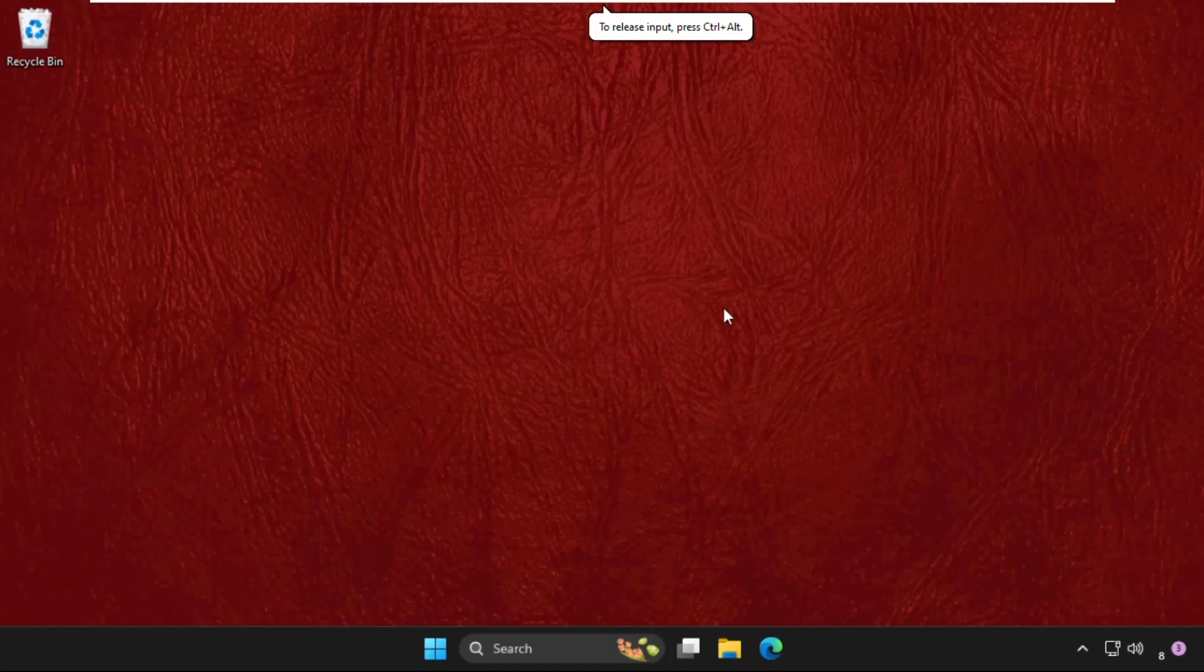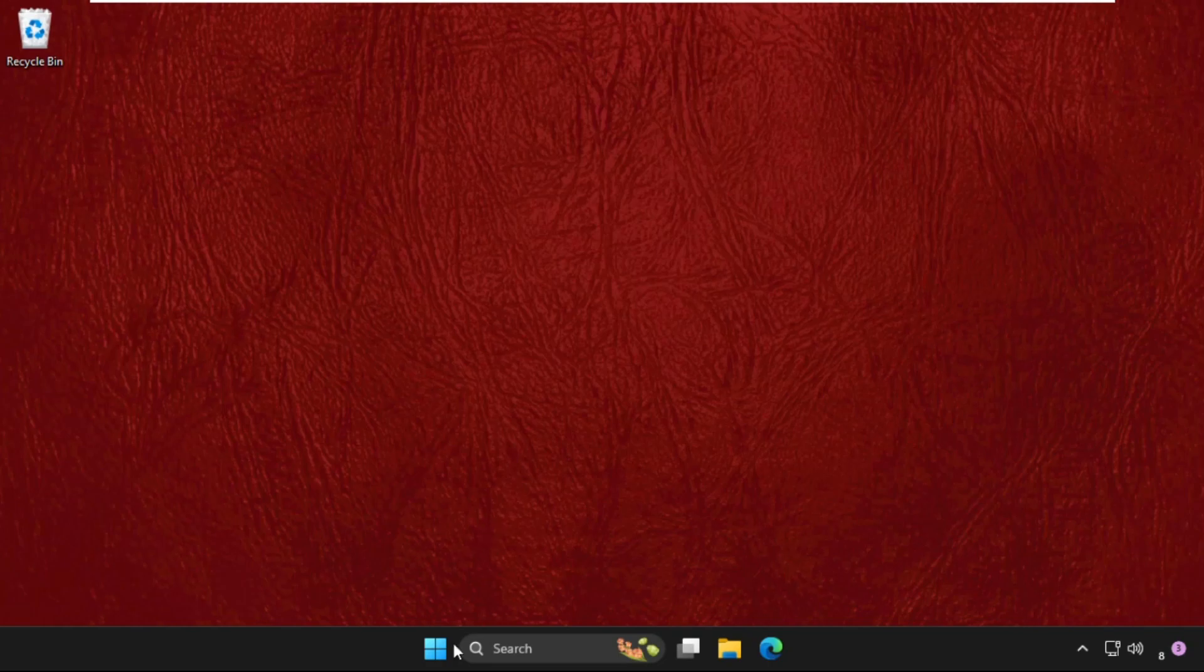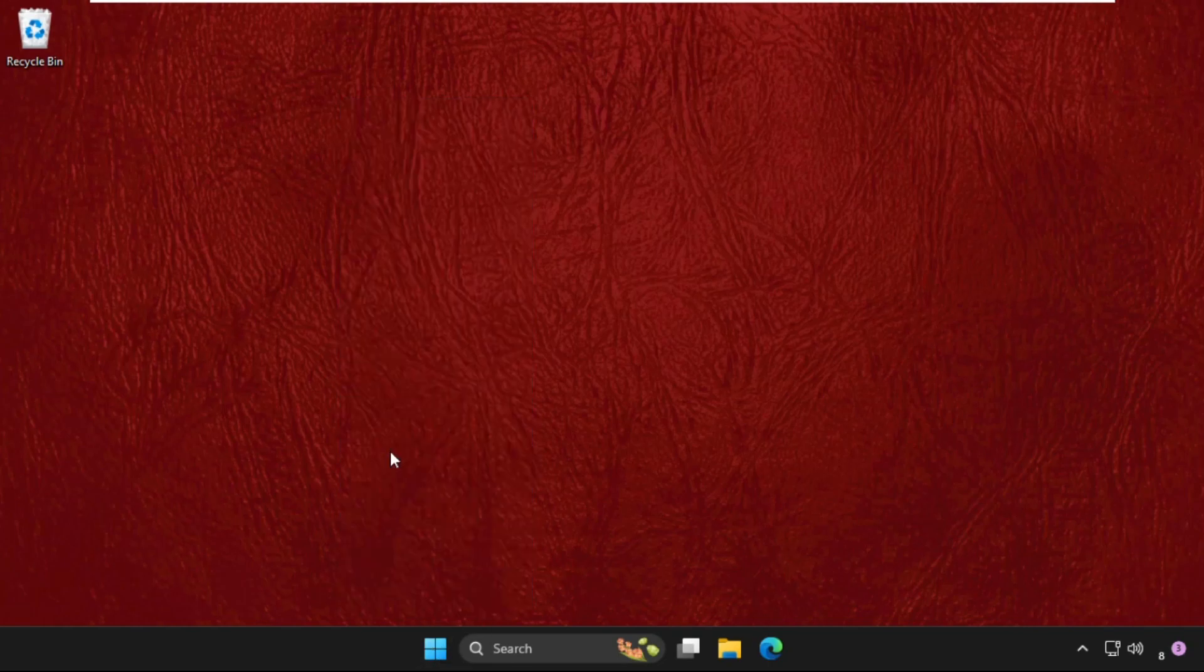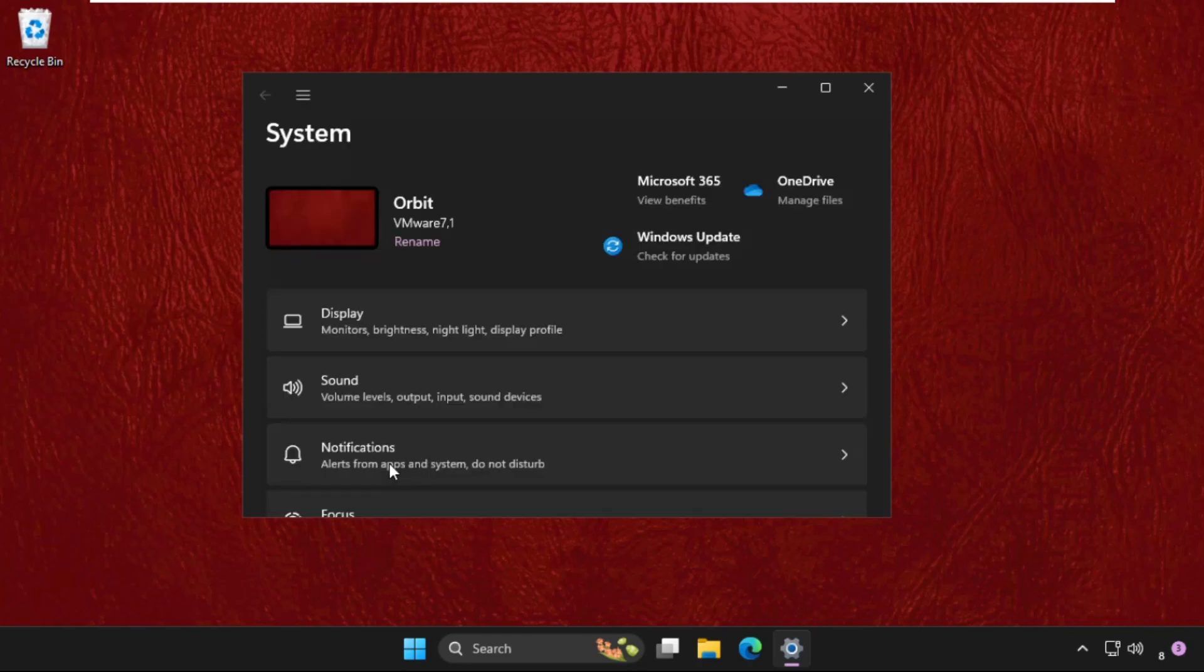Hey guys, I will show you how to fix this problem on Windows system. In the first step, we need to right-click on the start icon and select Settings.